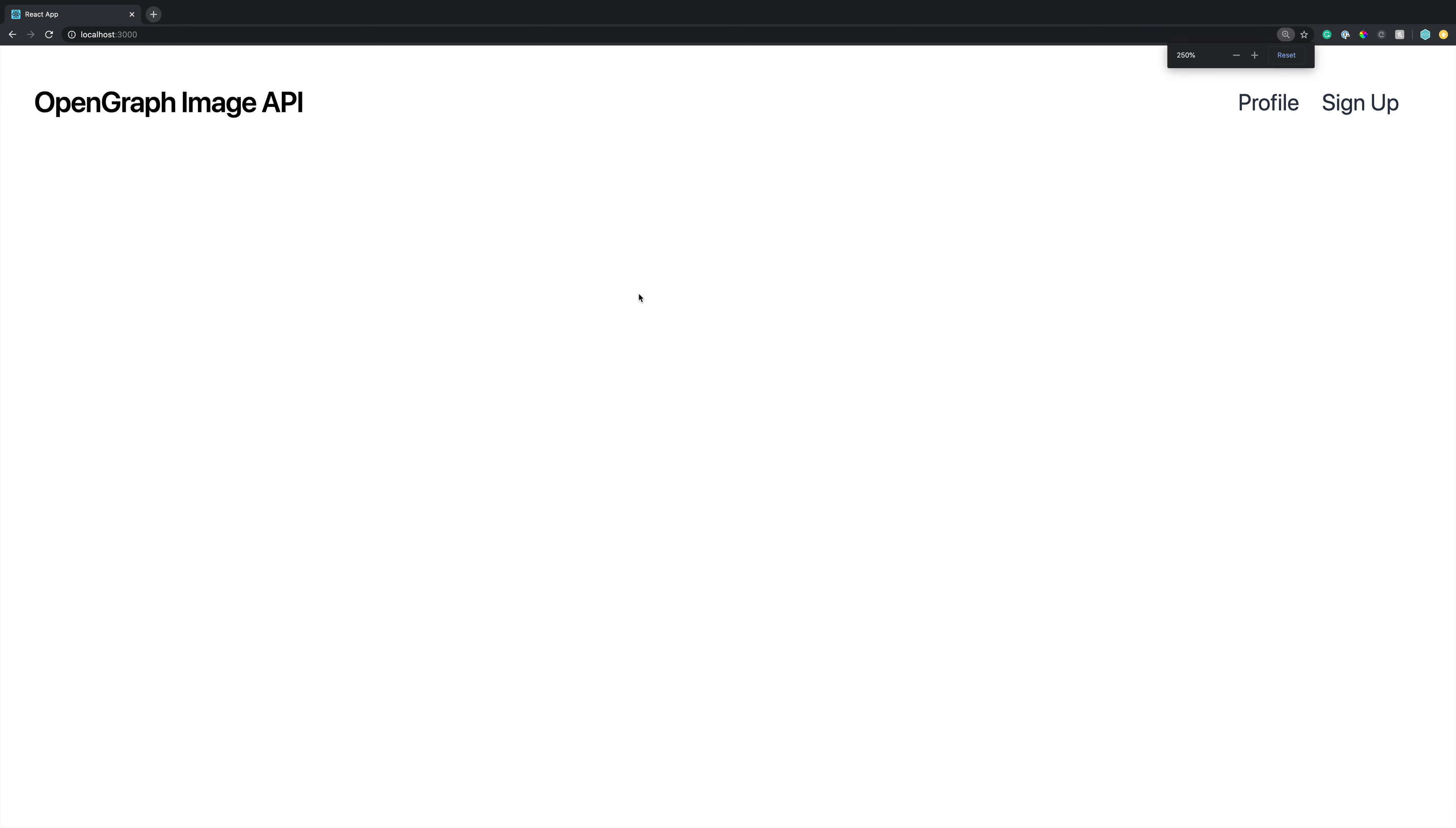As you can see here, when the app is in full screen mode, or in desktop mode, it will show these two links on the right-hand side.